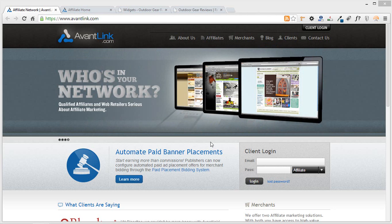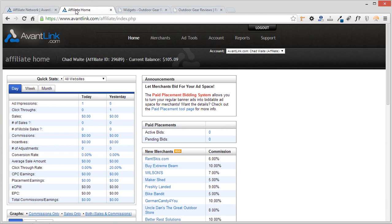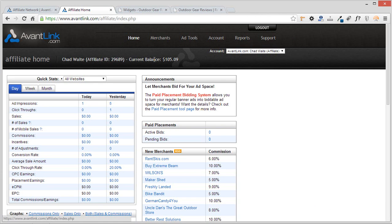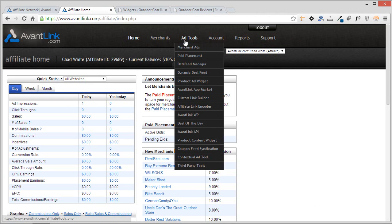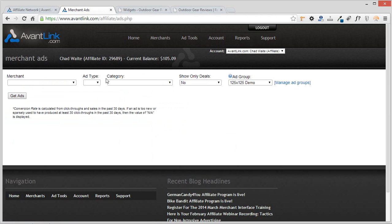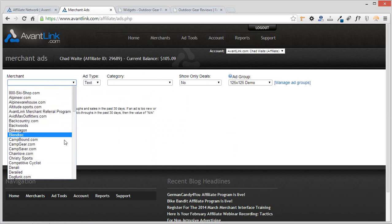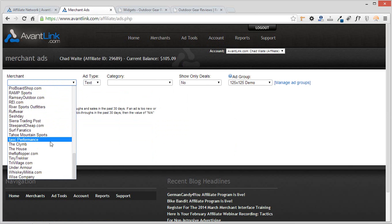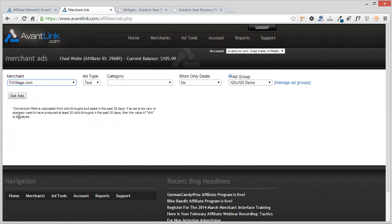So let me give you an example here. We're going to be looking at a personal account I use for demonstrations like this, and I'm going to go ahead and get an ad by coming up here to ad tools, go to merchant ads, and then I'm going to click on get ads right there, and I'm going to search for a text-based ad from, let's do Trivillage right here.